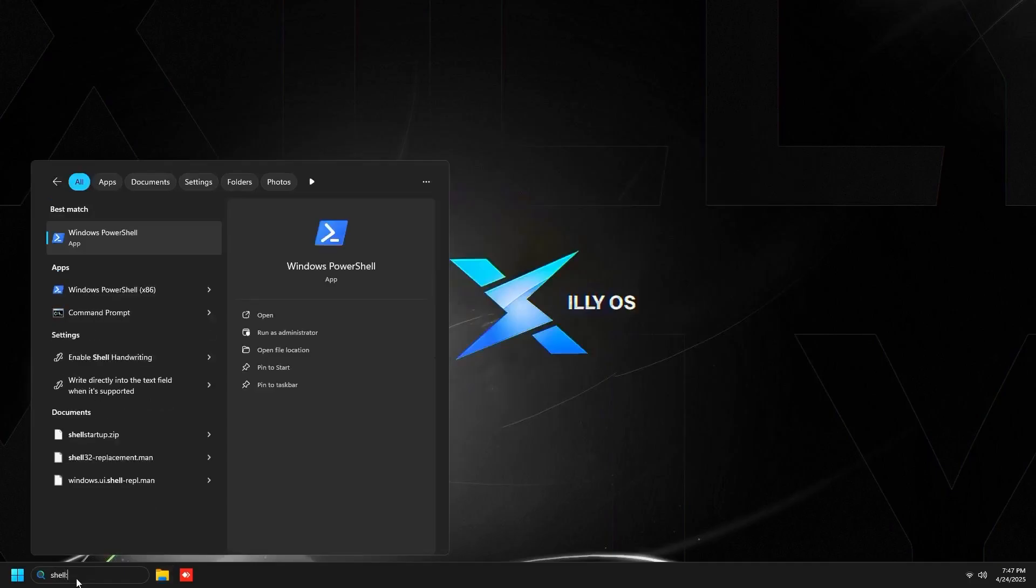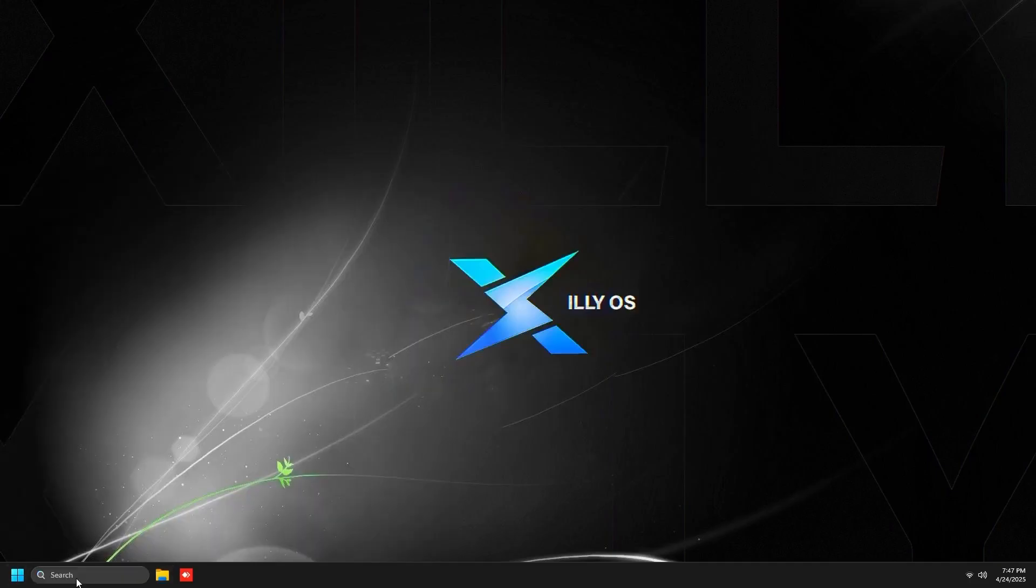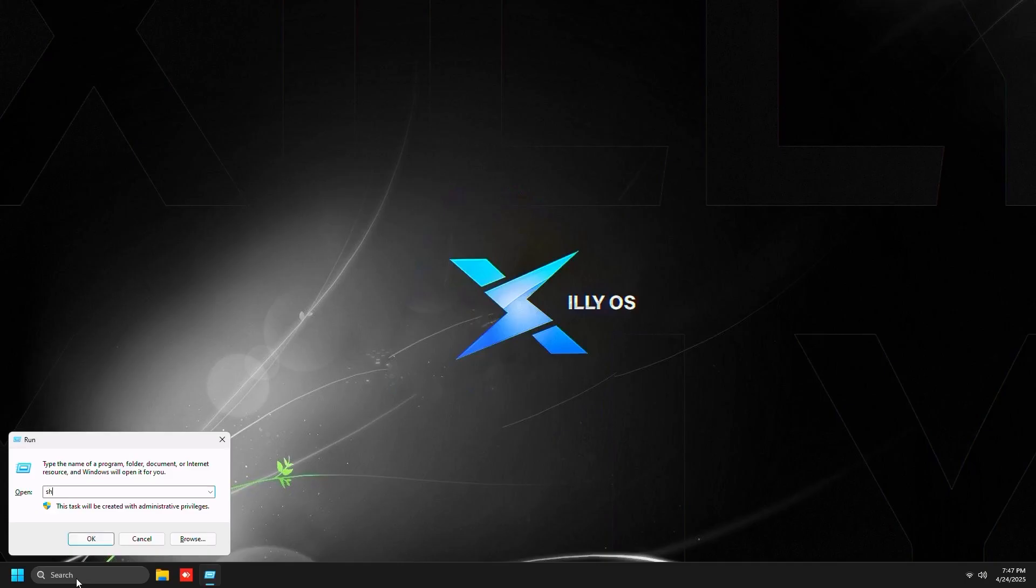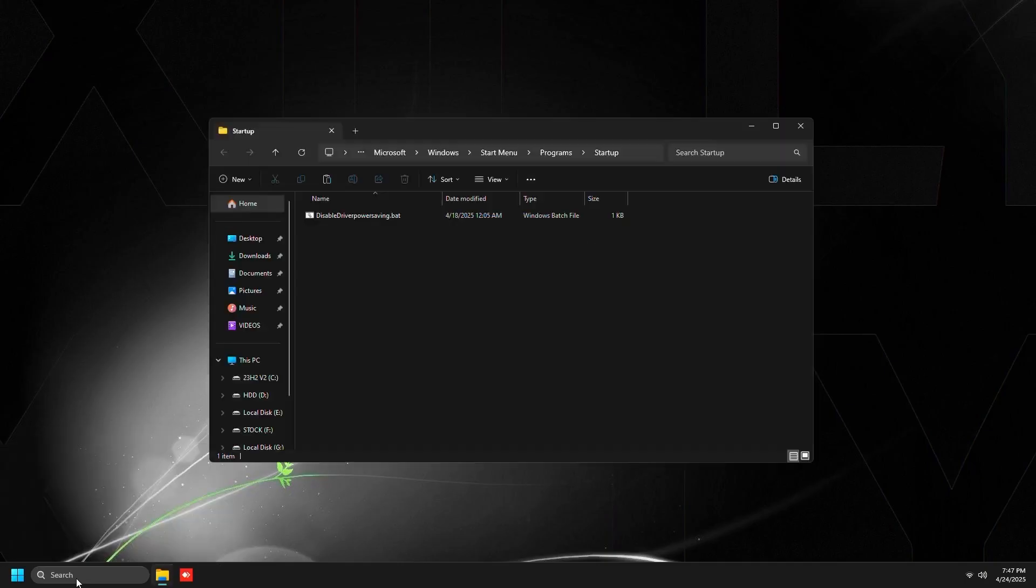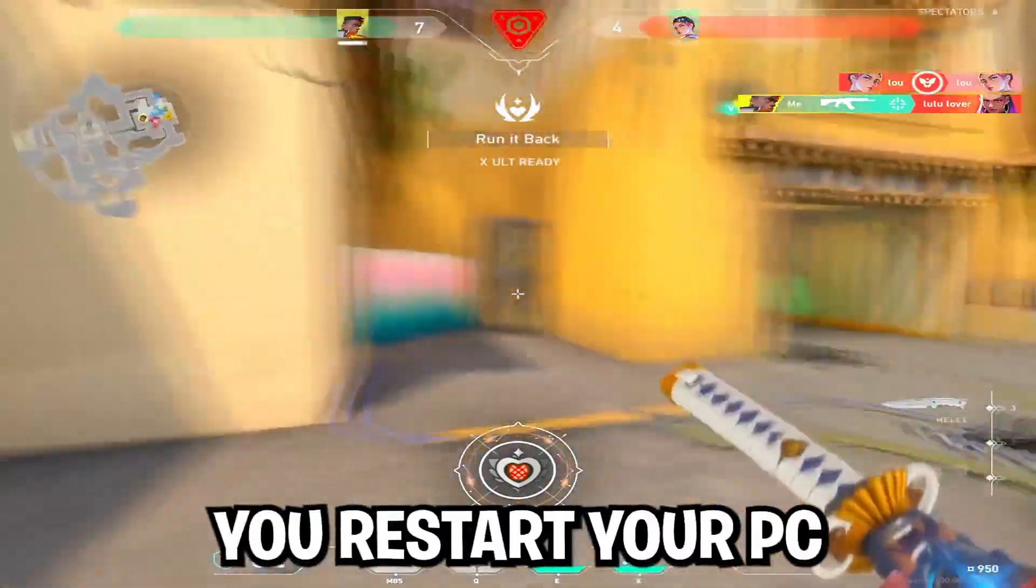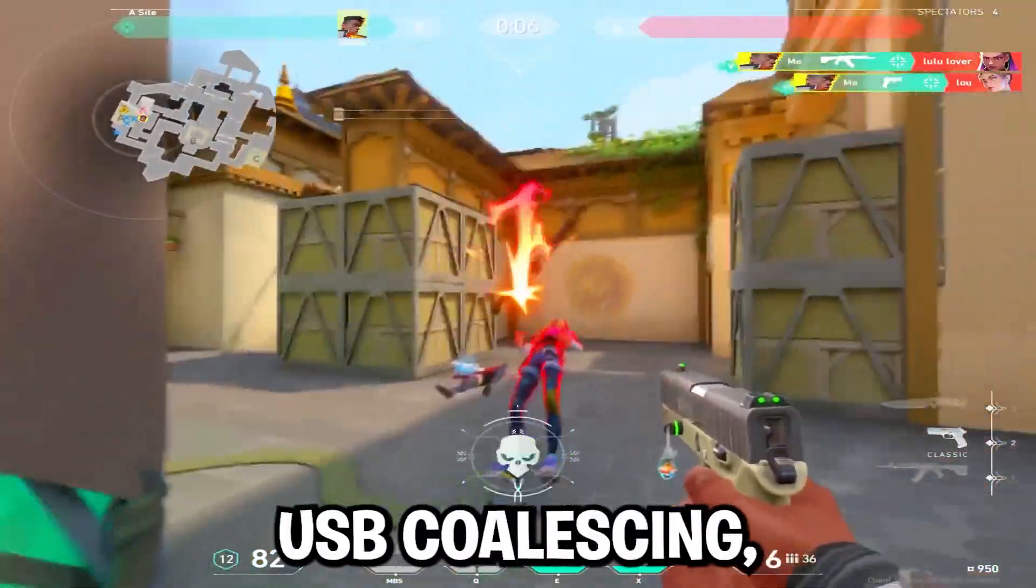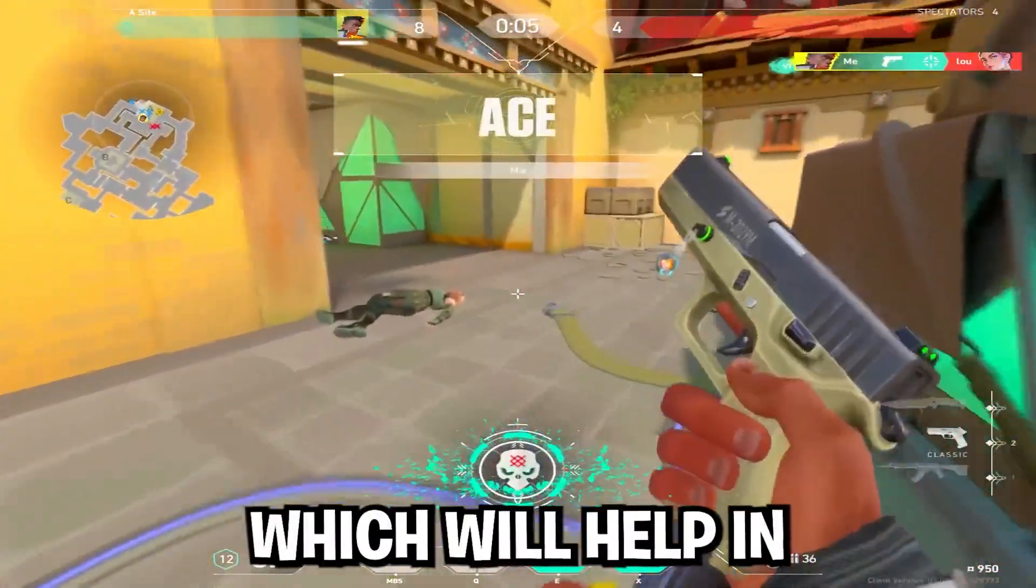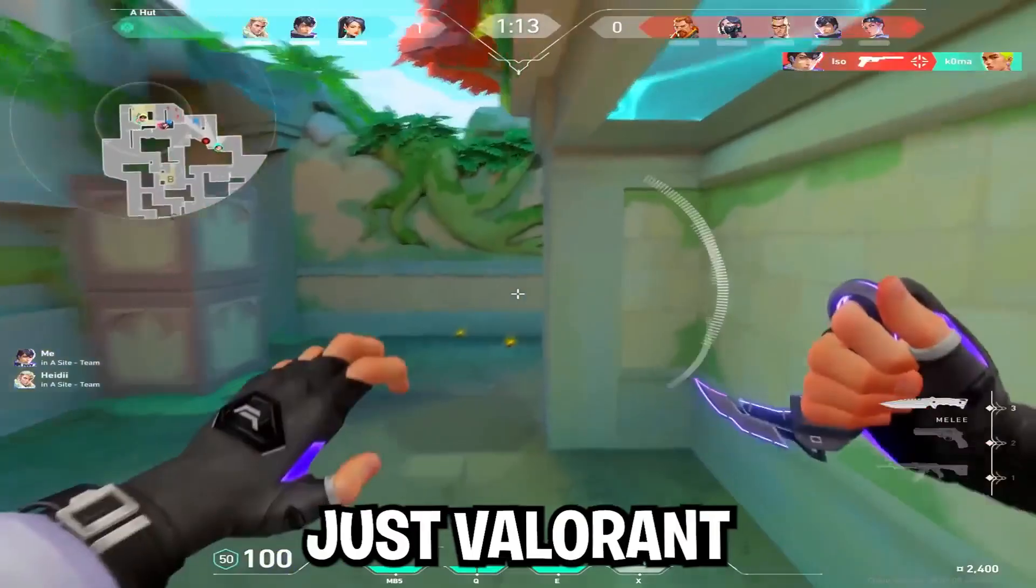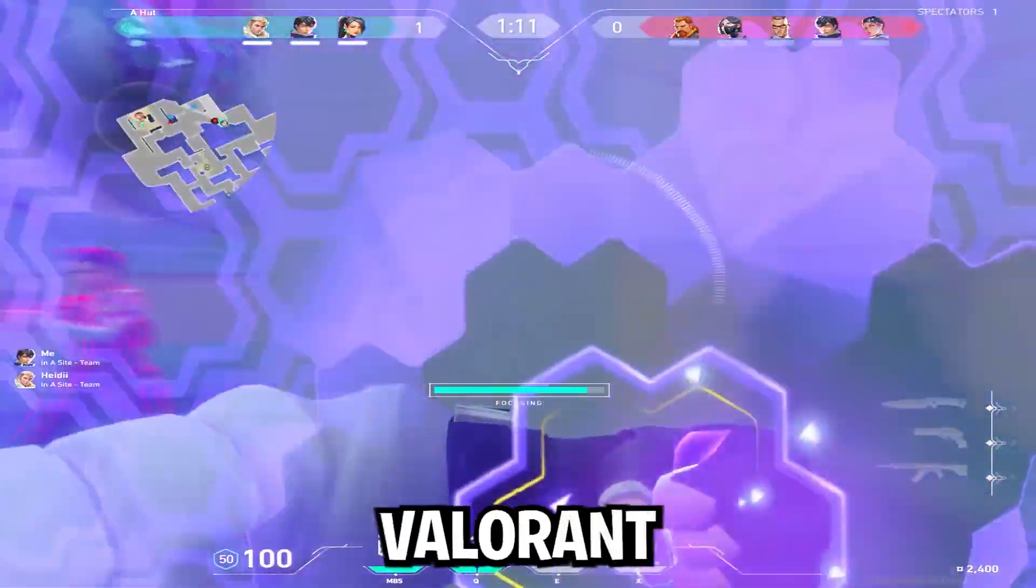Then go to move this to startup folder and just copy this as well. Then press Windows key + R and type shell colon startup, and then it's going to open up this startup folder. Just right click and then paste the disable IMOD.bat file in there. And the next time you restart your PC, this will automatically disable USB coalescing, which will help in more than just Valorant in terms of input delay.